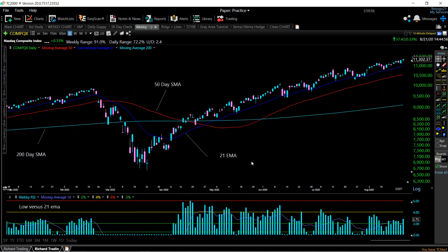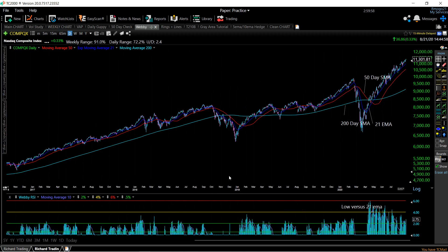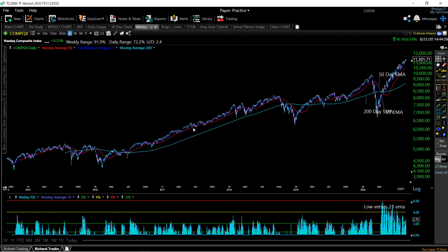A good example of this is if we go all the way back to January of 2018 — after a sustained bull market from this correction right here, you can see a spike in the Webby RSI after an extended bull market, we get overheated, and then we have this nasty correction and chop for a few months. So if you're using the Webby RSI and you see a big spike like this, especially after a sustained bull market, that should be a warning signal.